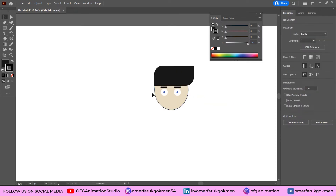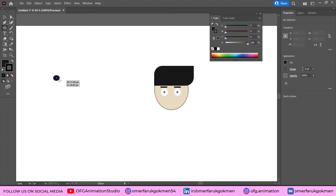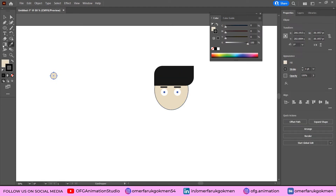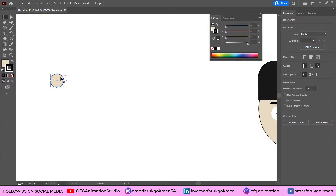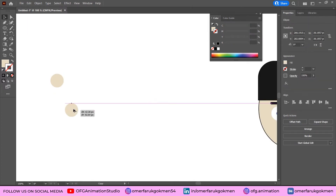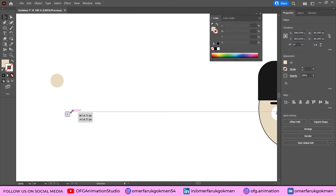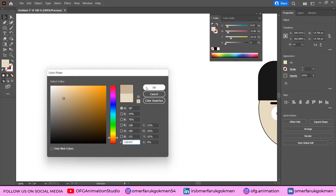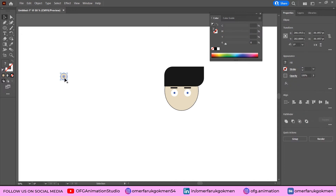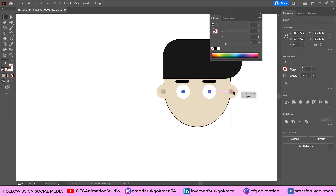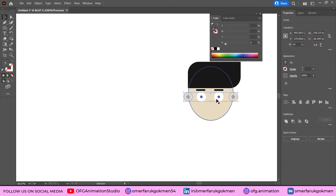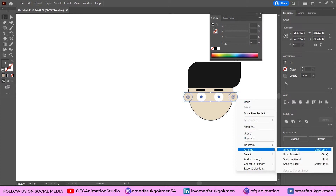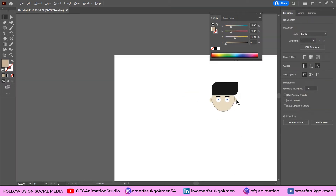Now let's create the ears. Choose the Ellipse tool, change the color, and remove the stroke. By holding Alt, create another ellipse and put it in place. Change this inner ellipse to a slightly darker color. Select all the ear shapes, press Ctrl+G to group them, then duplicate the group for the other side.